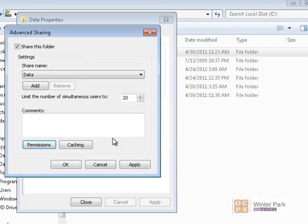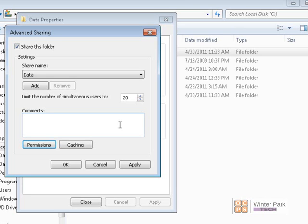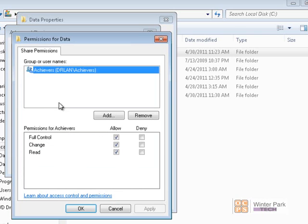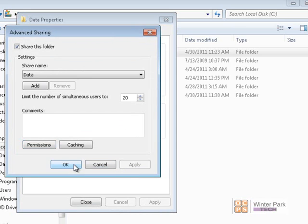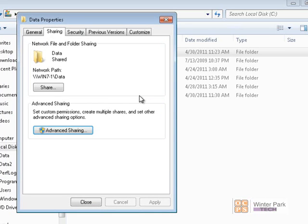We'll click Apply and OK. Now, for our example, we want to give the Achievers group full control of this folder, but we do not want them to be able to change permissions or give other users and groups permissions. So we gave the Achievers group full control on the Share Permissions tab, click Apply and OK. Now Achievers has full permissions on the share permission.